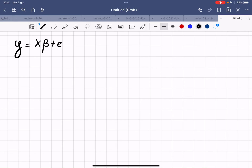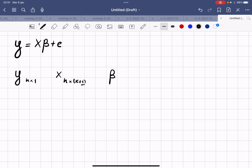Welcome everybody. In this video we are going to derive the OLS estimator using matrix notation. y will be an n-times-one vector, X will be a matrix with n rows and k+1 columns — the plus one comes from the constant term — beta will be a (k+1)-by-one vector, and the error term e will be a vector of n observations in one column.